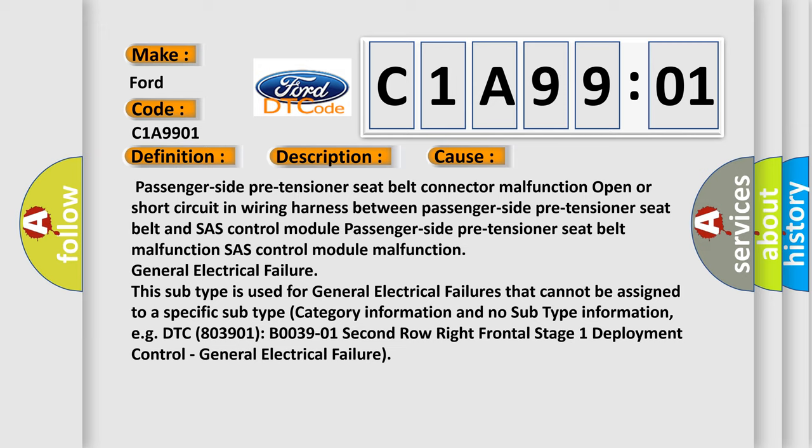This subtype is used for general electrical failures that cannot be assigned to a specific subtype. No subtype category information and no subtype information, for example, DTC B003901, 2nd row right frontal stage 1 deployment control, general electrical failure.